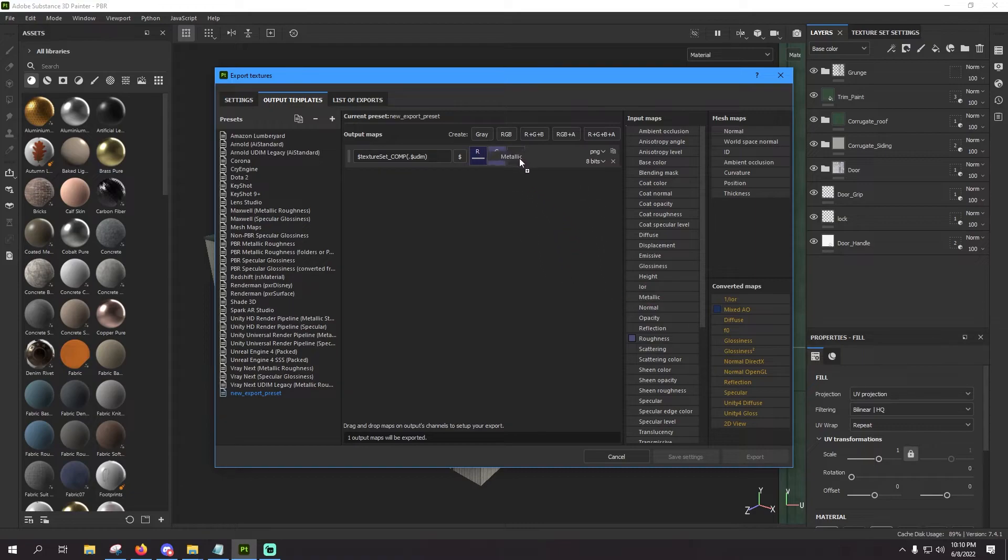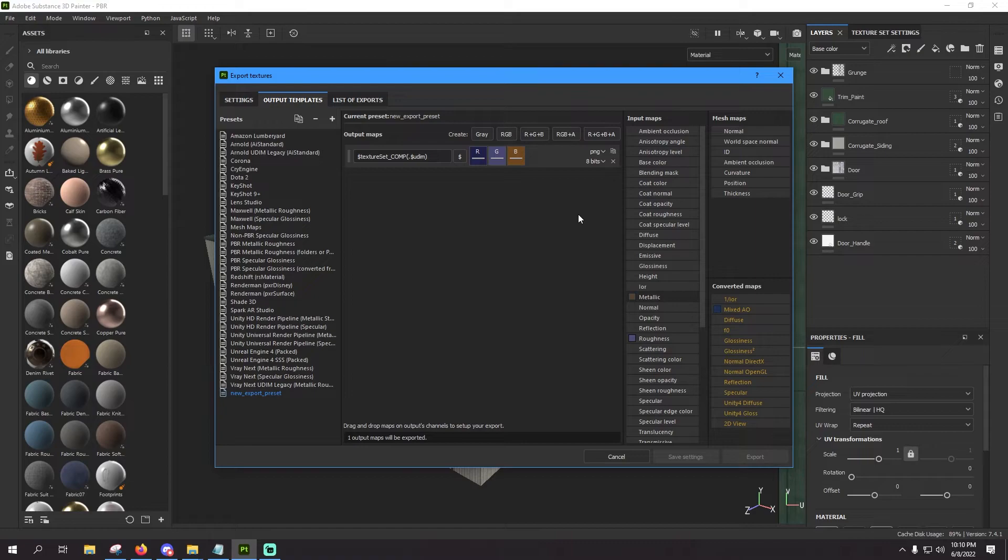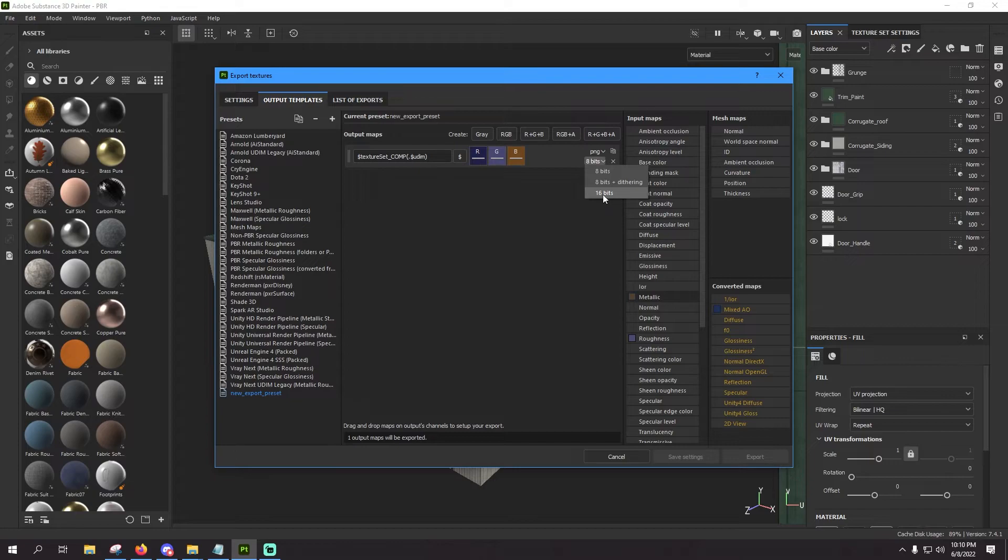And then last but not least, for the blue, find the metallic and drop it into the blue channel. Same deal, set as gray channel. And finishing this one off over here at the right, instead of 16 or 8 bits, we want to select 16 bits.